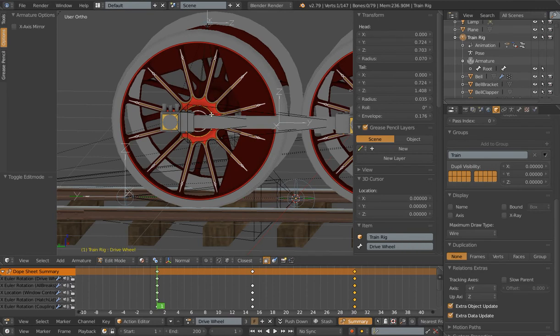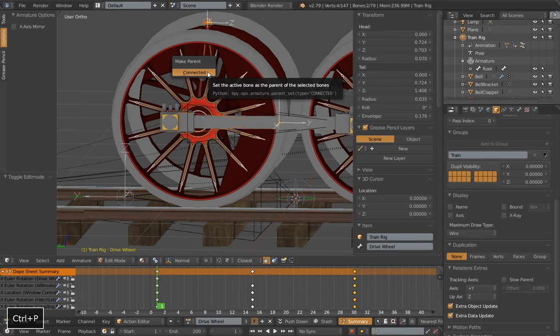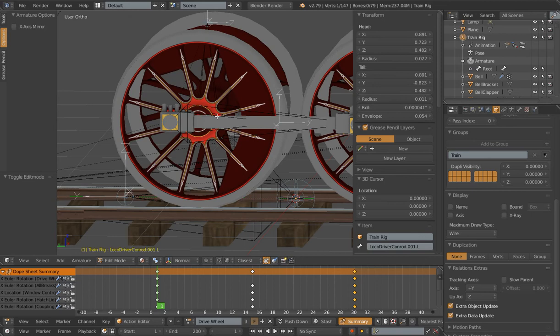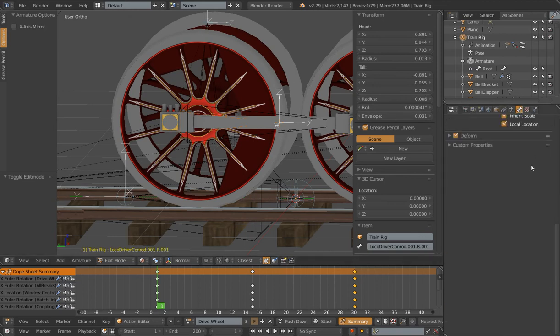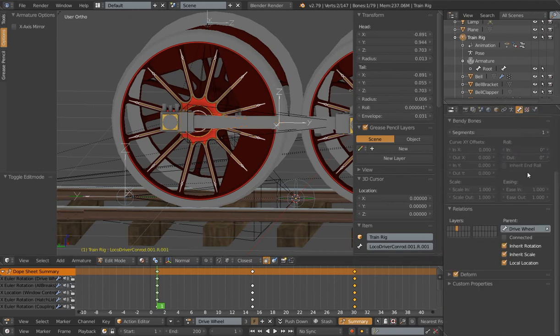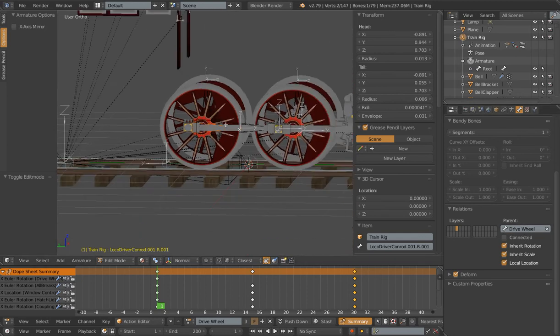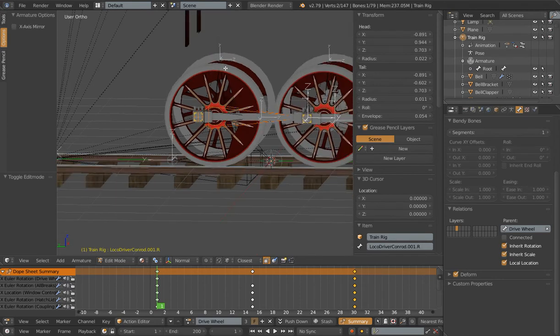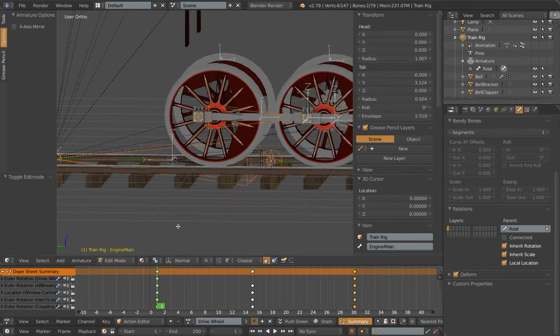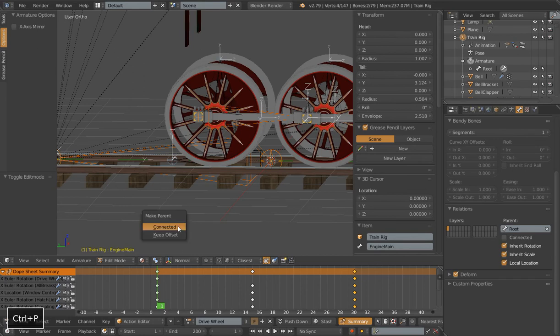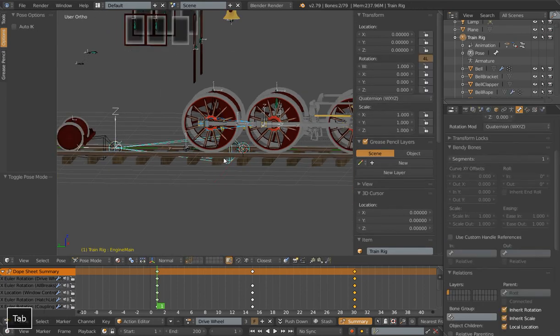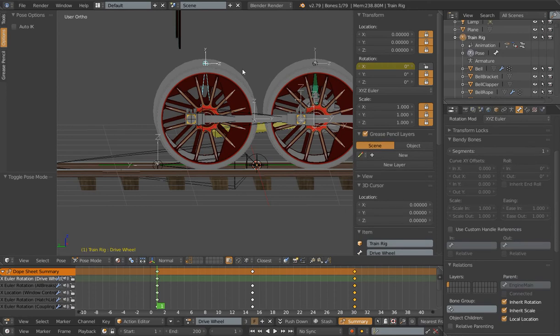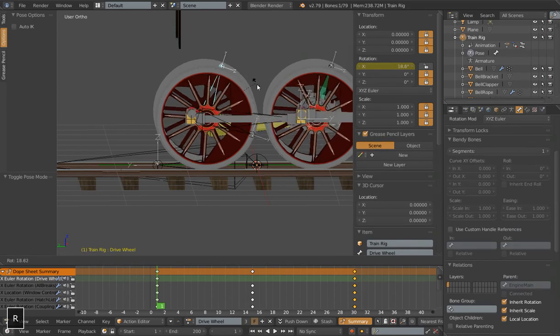So this bone, our new one, needs to be parented. I can select it to our drive wheel. Control P. Since it's only given me the connecting option, it's already parented with keep offset. And we can actually check that over here. And it is. It's parented with the drive wheel. Next I want to parent our conrod bone, not to our drive wheel, but I want to parent it to our engine main. Control P, keep offset. Now all we need to do,